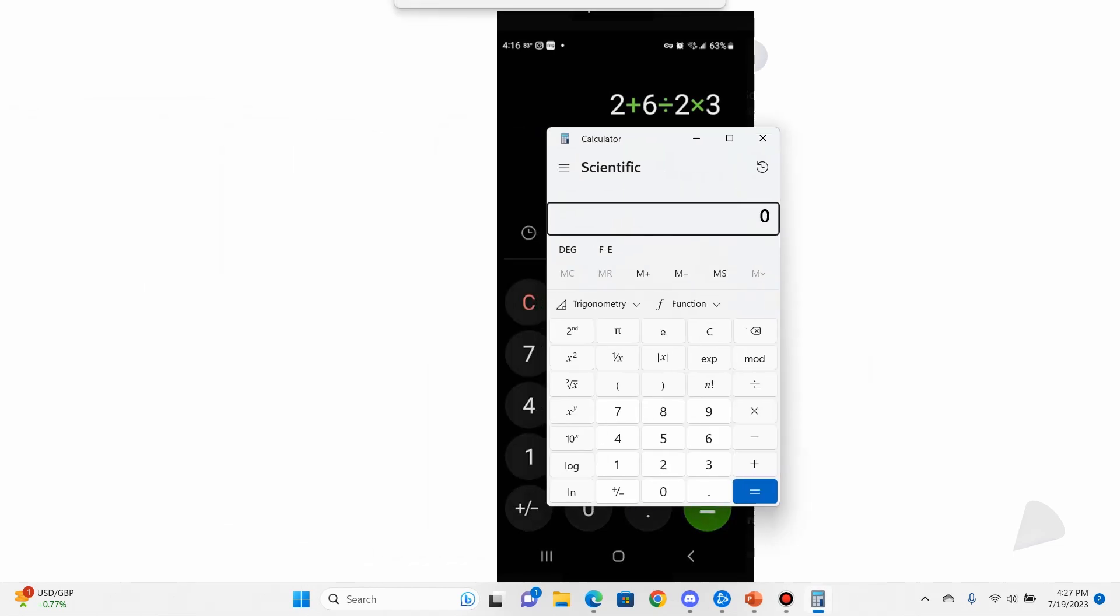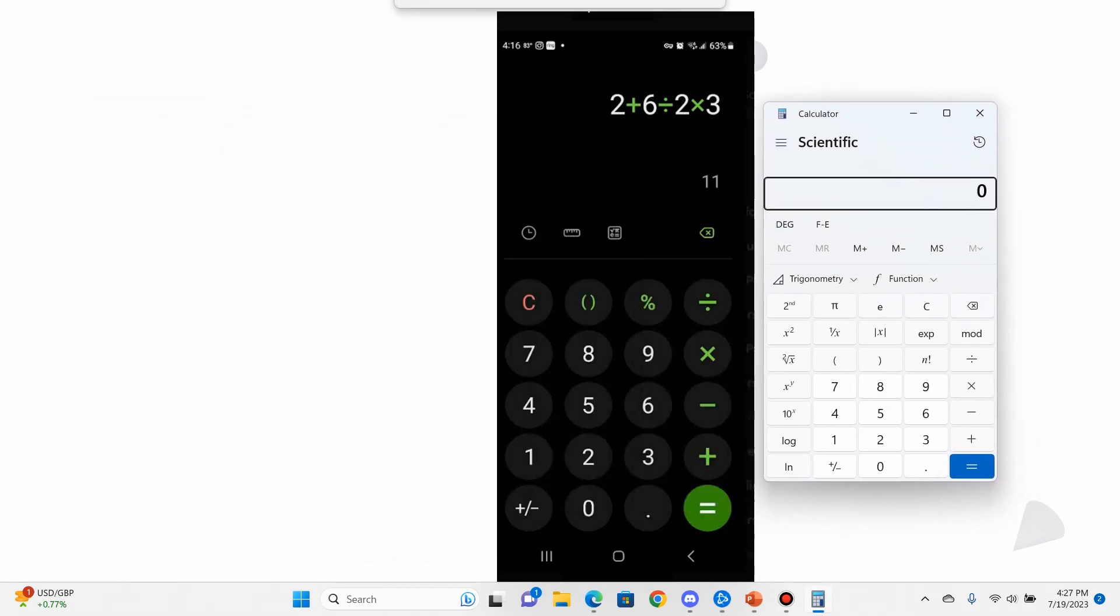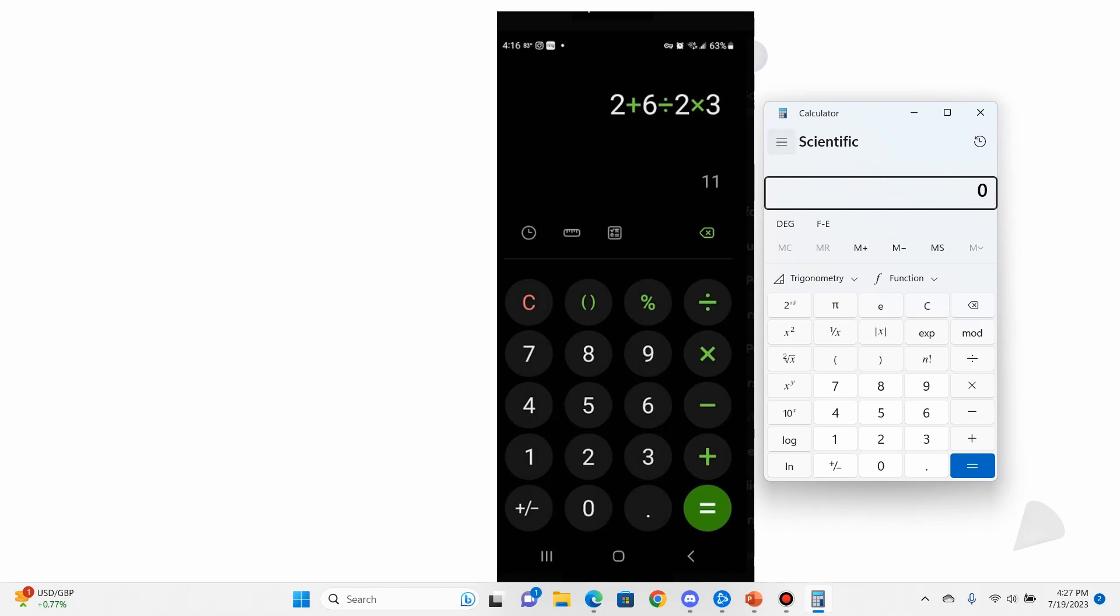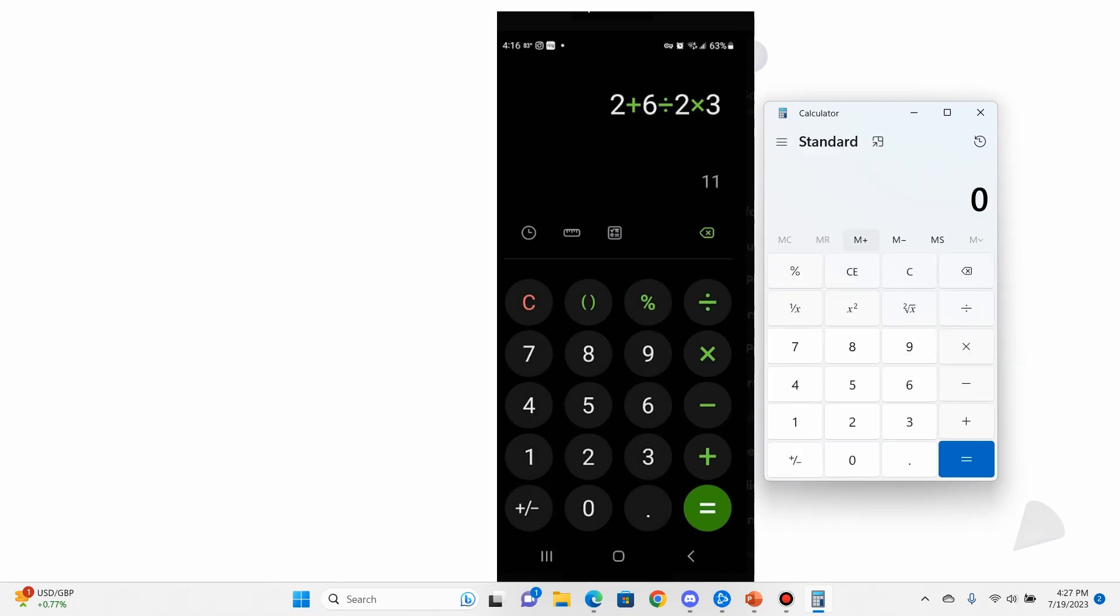Okay, normally I've got it in scientific, but normally when you use this calculator, and this is a Windows 11 machine by the way. If we try to enter this in, 2 + 6, and then I hit the divide. Okay, divide, already it's giving me 8.